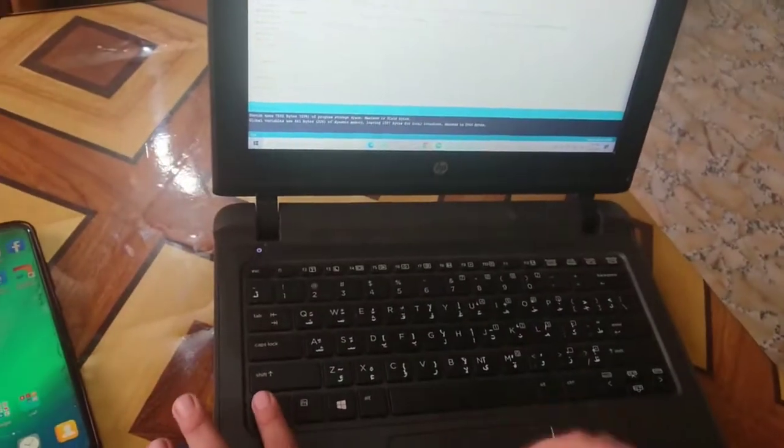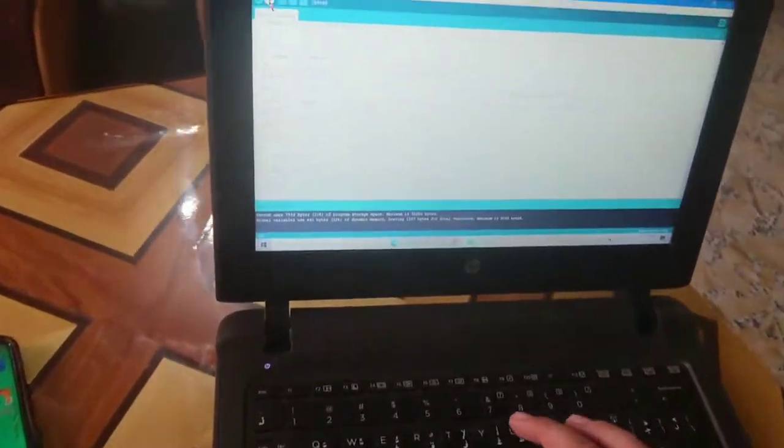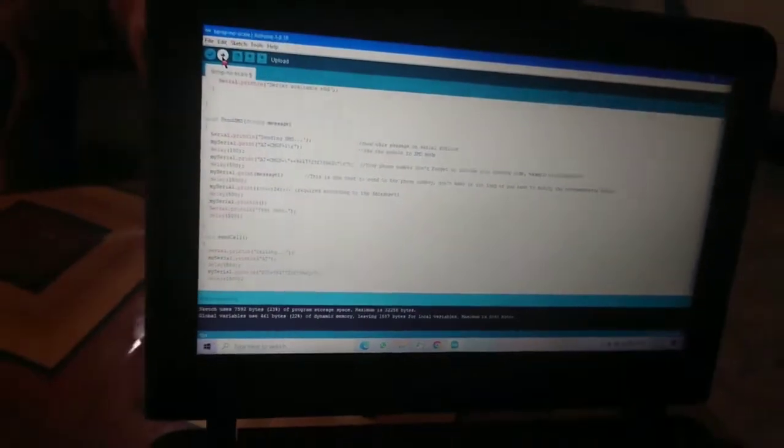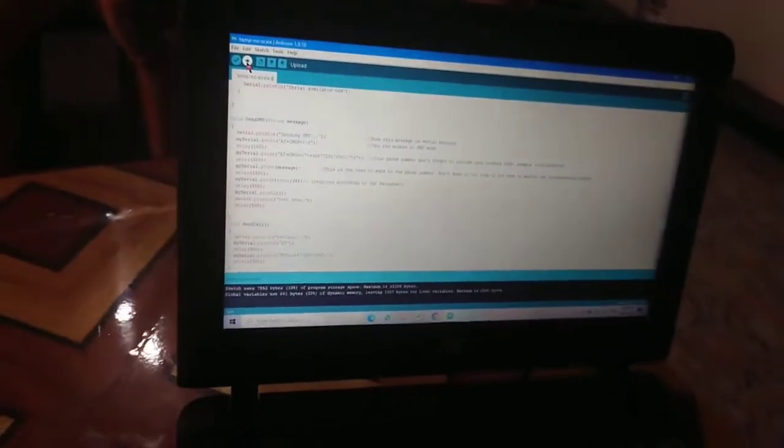Now I'll enter the phone number and upload the code to the board.